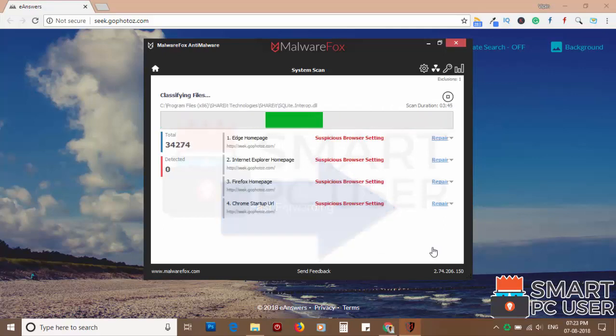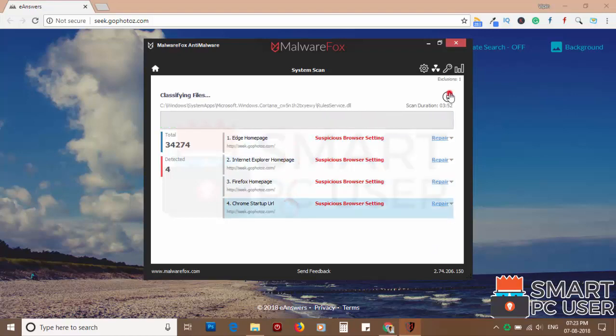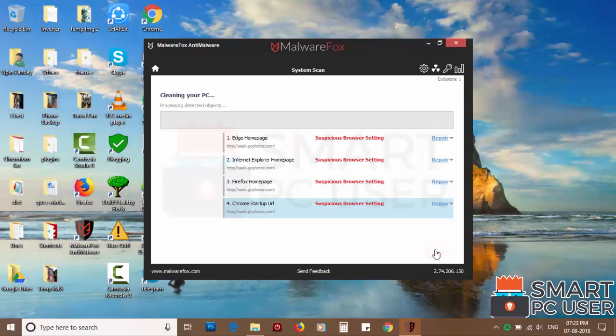MalwareFox has detected suspicious settings in Microsoft Edge, Internet Explorer, Firefox, and Google Chrome. Click on next to clean your PC.